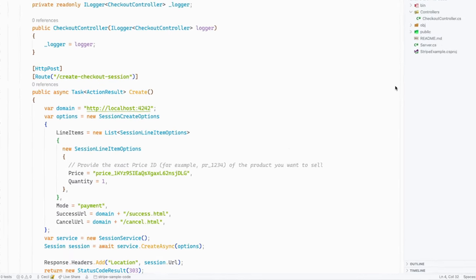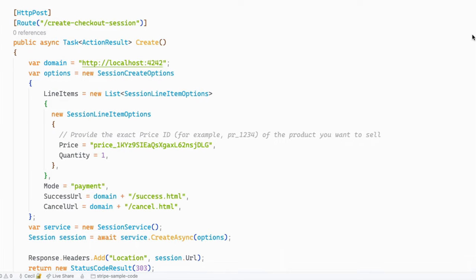Let's take a look at our code so far. Inside of our controller, you should see a route for create checkout session. Inside here, we're going to create a new instance of a session object and that object is going to have a property called URL. We're going to use that URL property to redirect the customer over to the Stripe hosted checkout page, where they'll be able to add their payment details and submit their order. Then they're going to be redirected back over to the success URL that we specified inside of that checkout object.